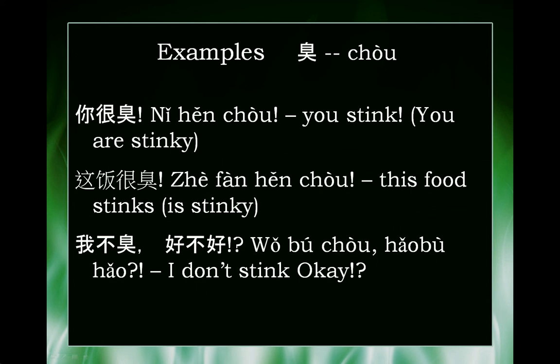And finally, 我不臭，好不好？ So maybe when you say to someone 你很臭, they could respond to you rudely: 我不臭，好不好？ — I don't stink, okay? 好不好 kind of means like, okay? Is that alright?